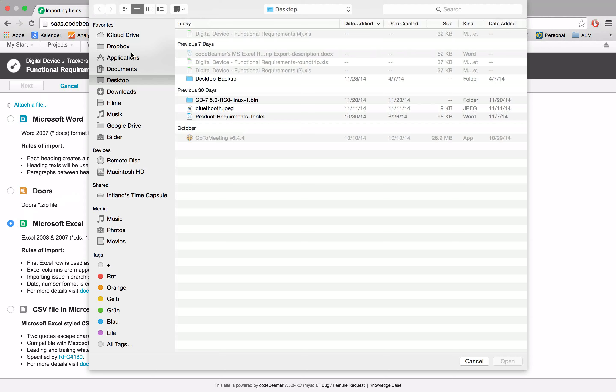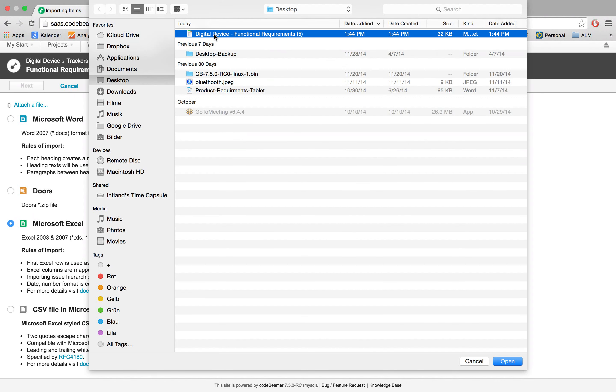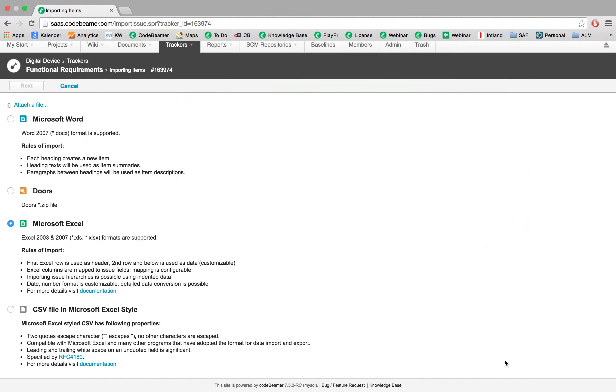And just import the documents we just have edited. Click on next.